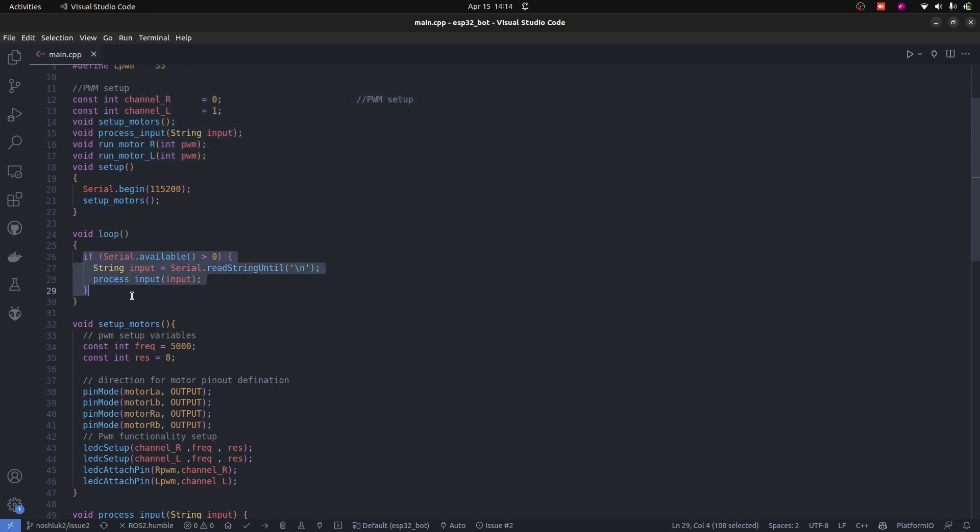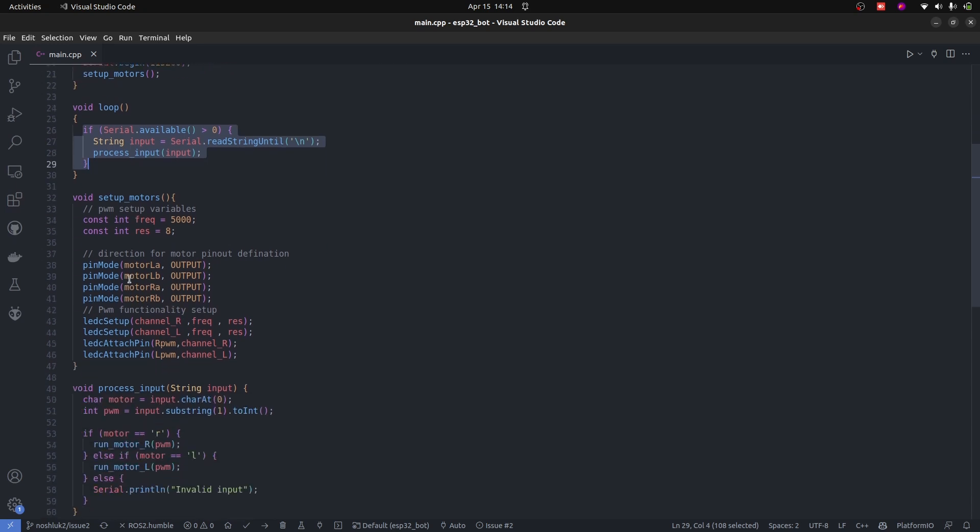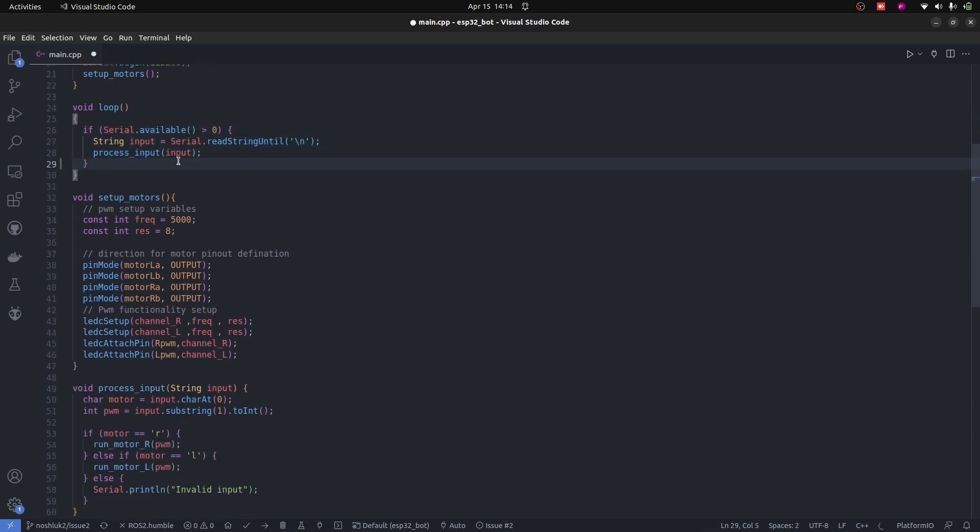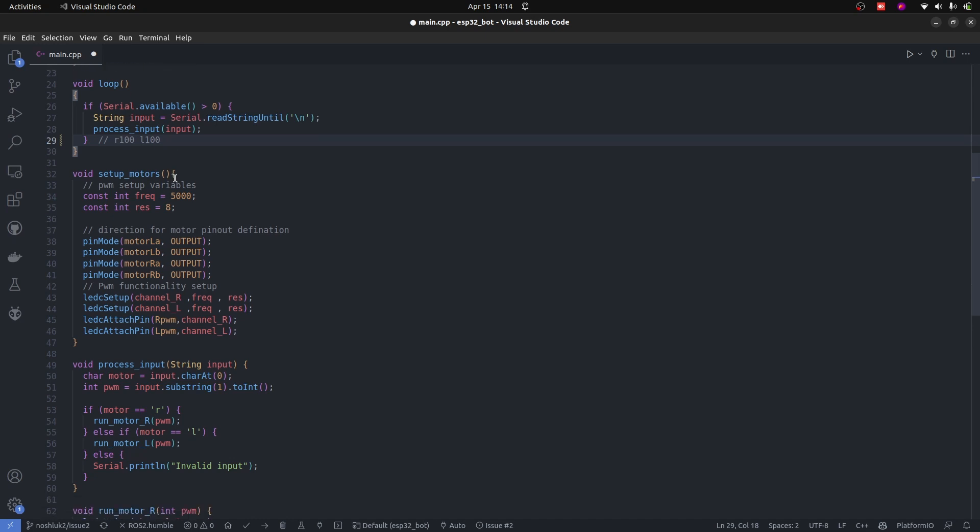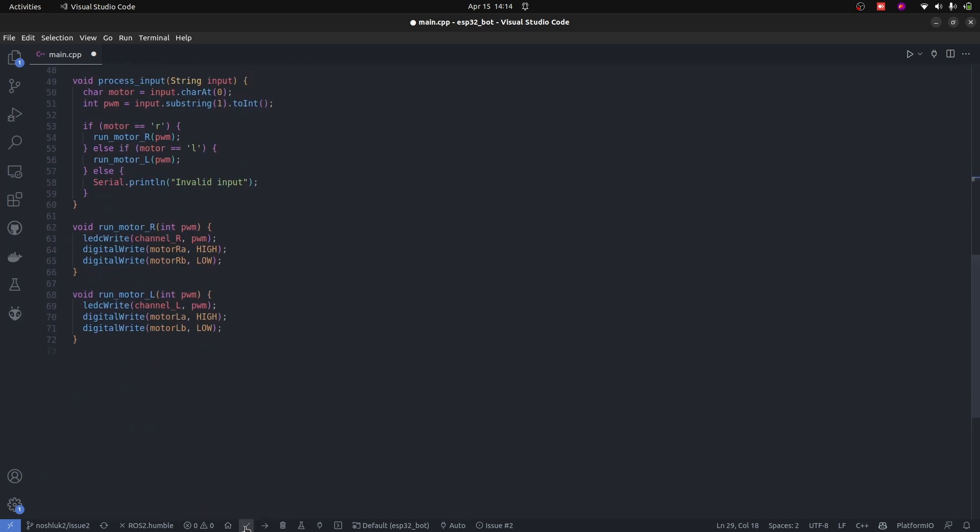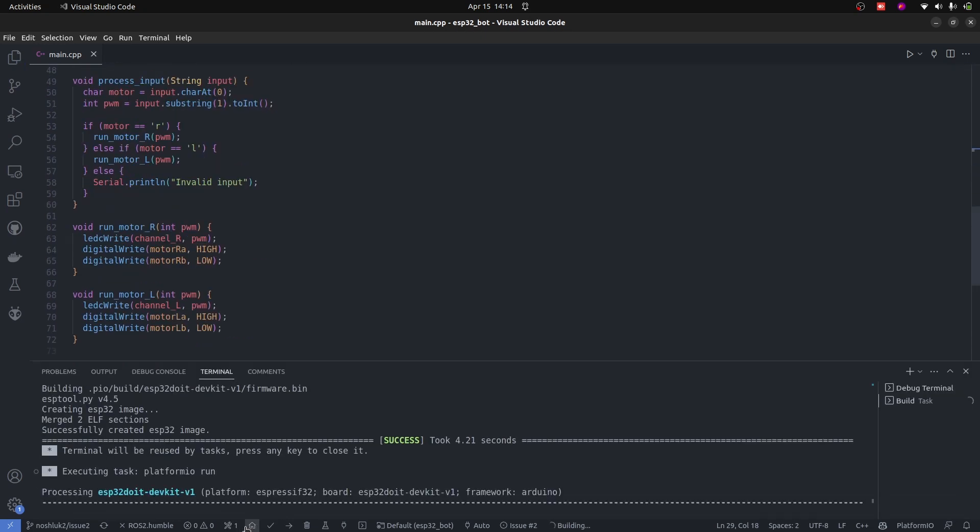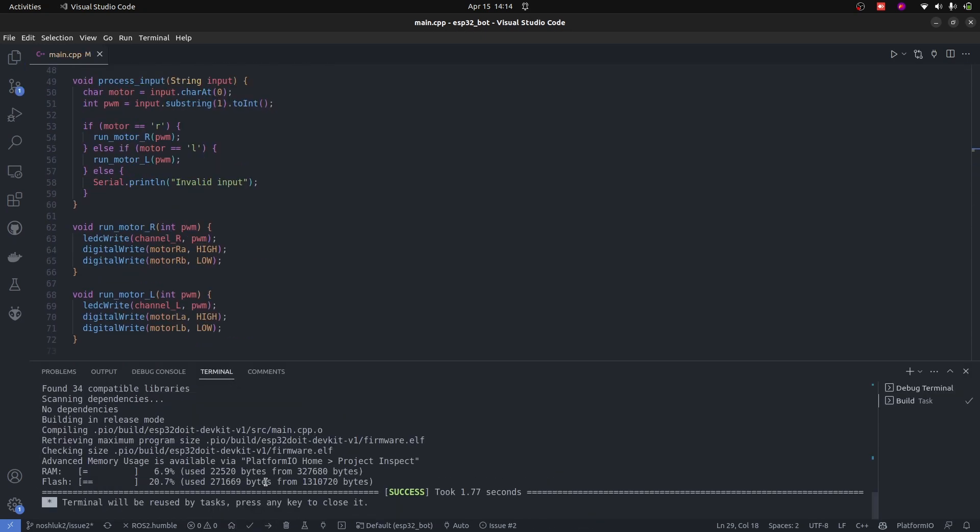For serial controlling, we are defining a serial read function that is going to take input of type R100, which is going to say right motor 100 PWM, and L left motor 100 PWM. That's how it's going to work. Let's first build it and upload this code and see the output.